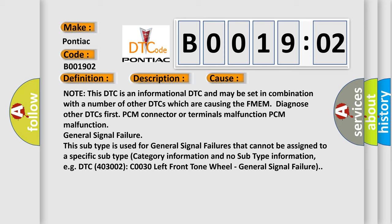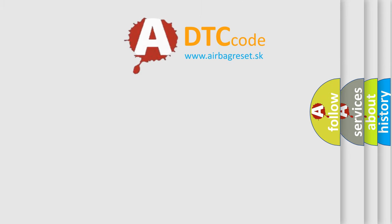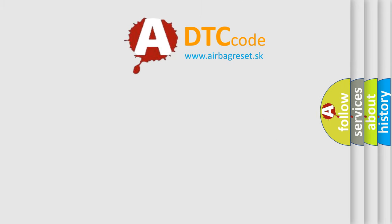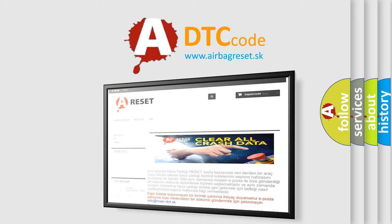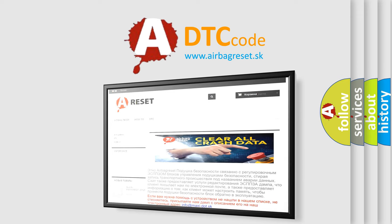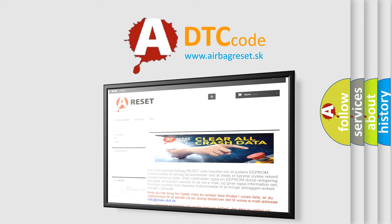The Airbag Reset website aims to provide information in 52 languages. Thank you for your attention and stay tuned for the next video.